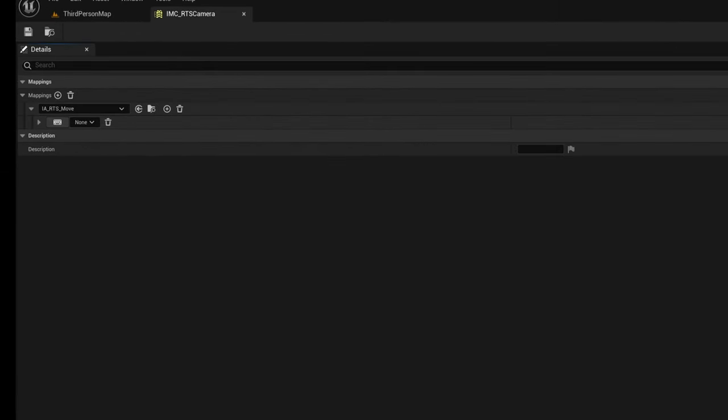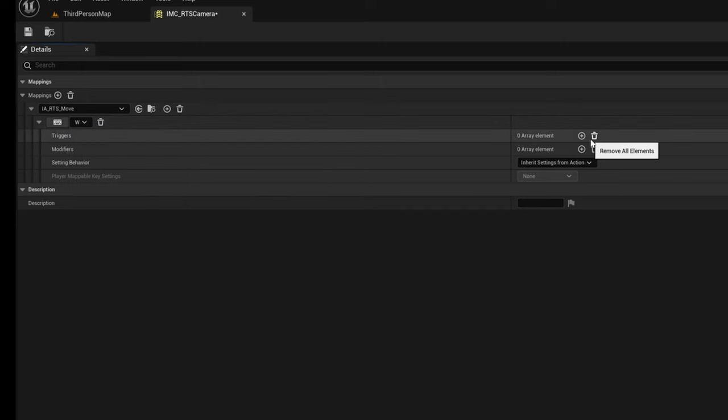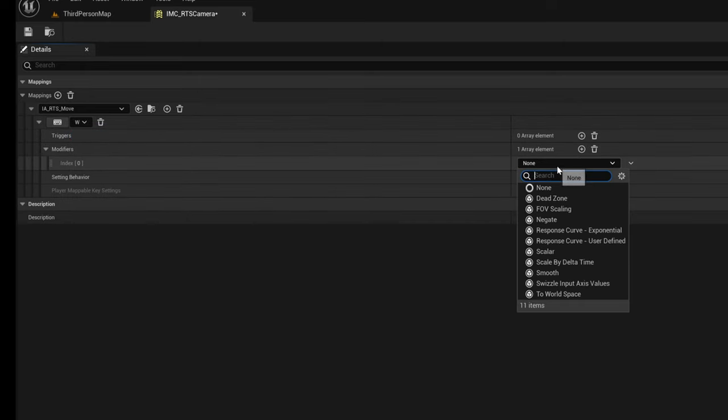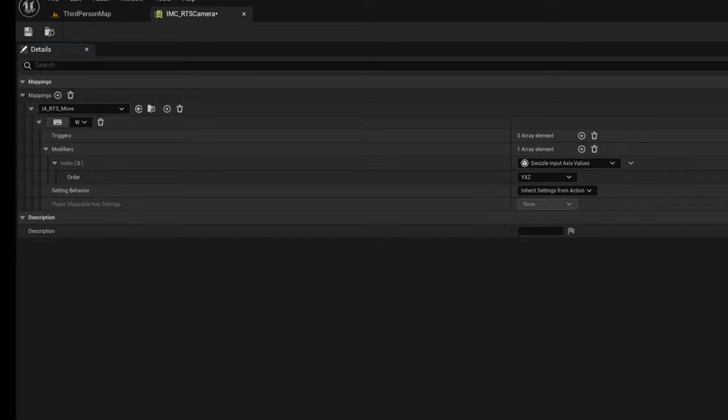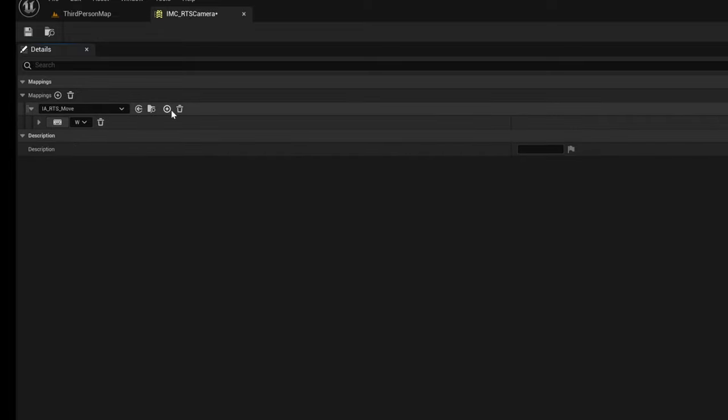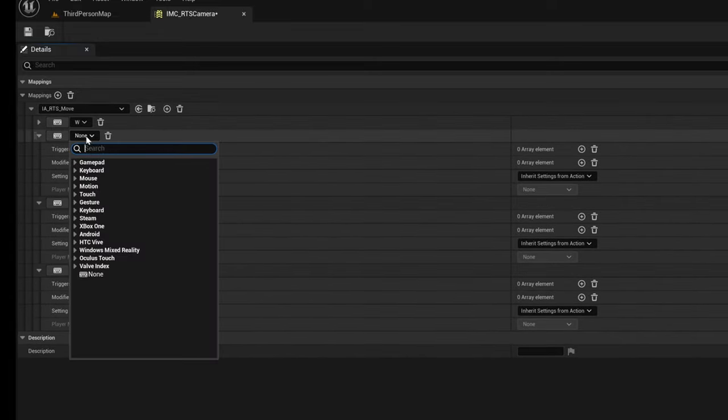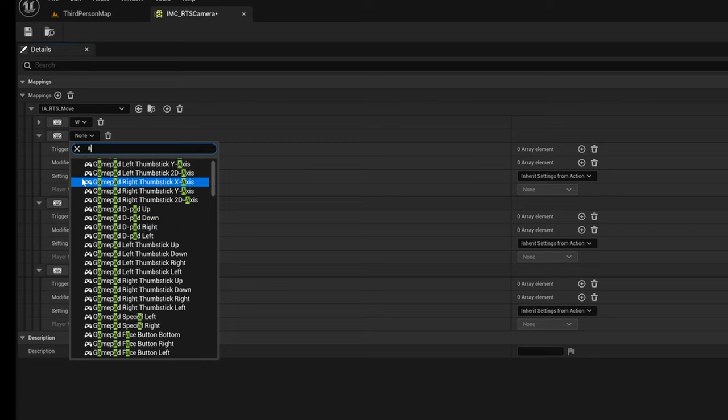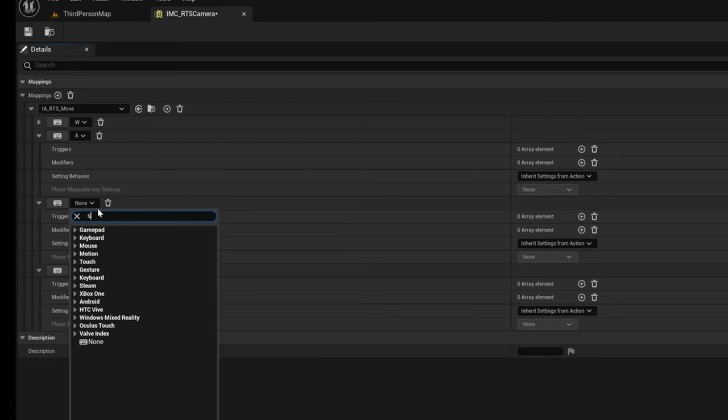Okay great. For the Move action I assigned the WASD keys. Take care when assigning the correct modifiers to these keys. There is a great guide on the Unreal Engine documentation I will link in the description below, which goes through this exact configuration.